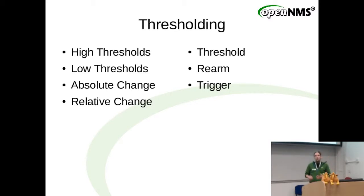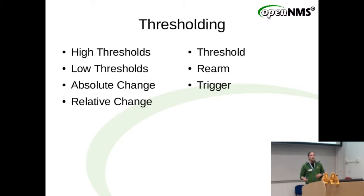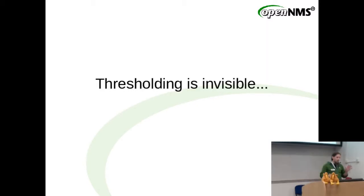If you have a few thousand graphs that you watch all day, it's probably not fun. So thresholding can help you out.